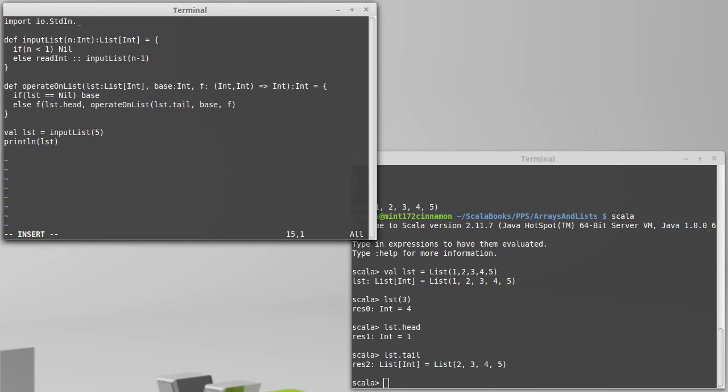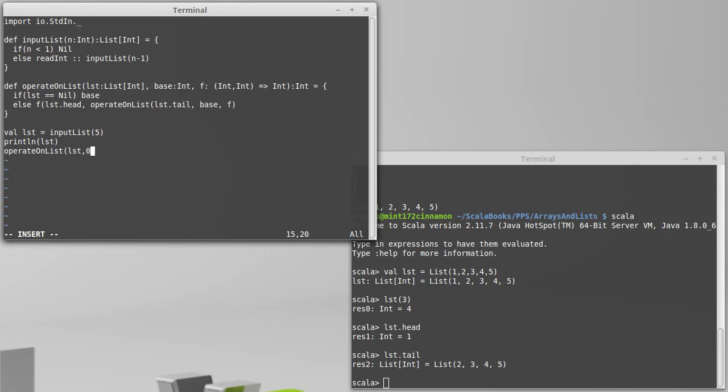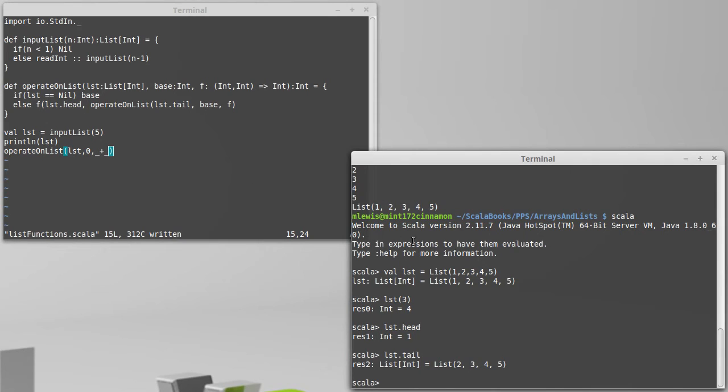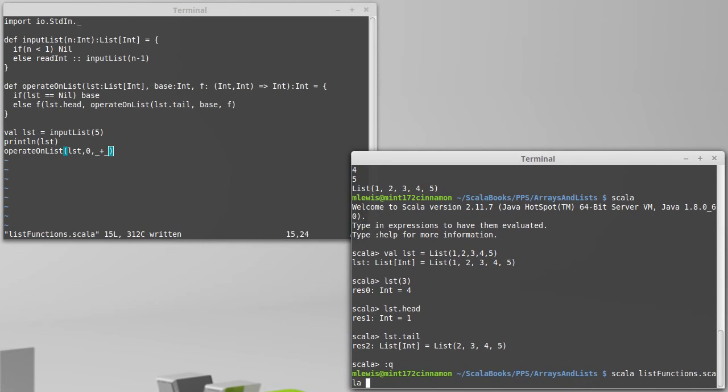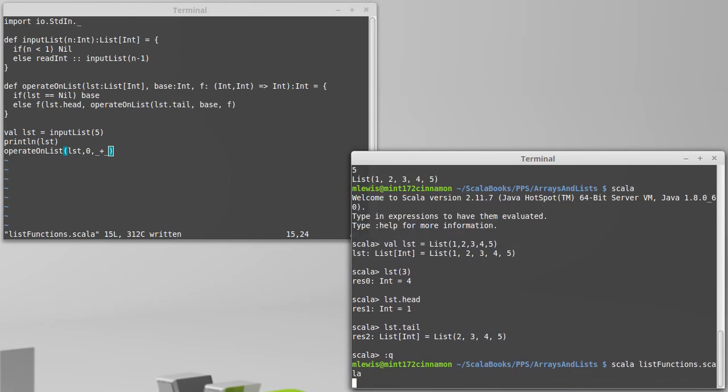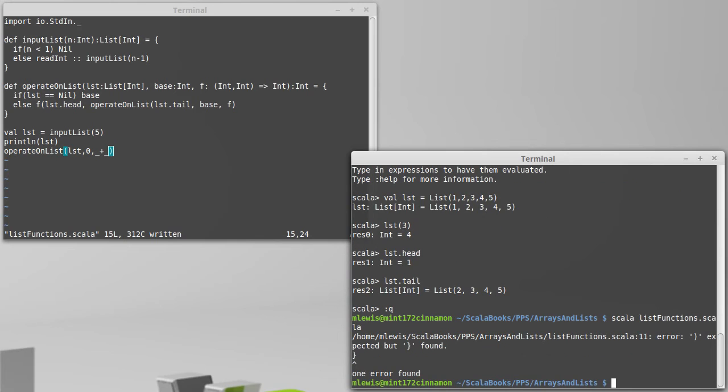We can demonstrate this working. operateOnList, LST. If I'm going to do addition, I can use a base value of zero, and say we're going to add things up. And we can come over and run that code.